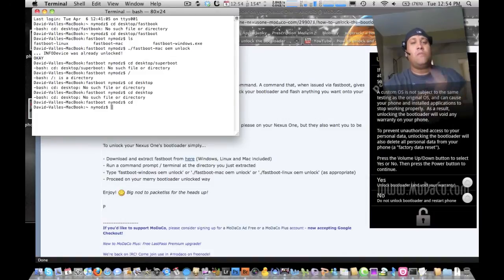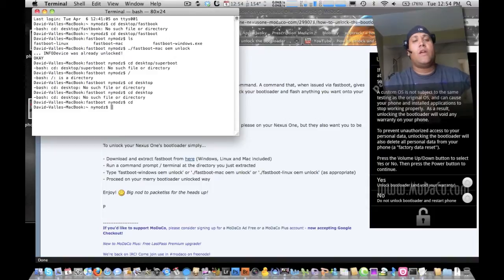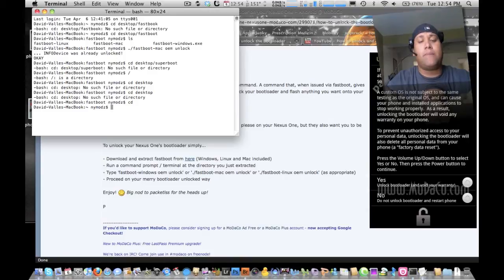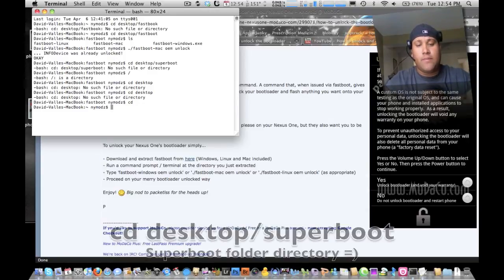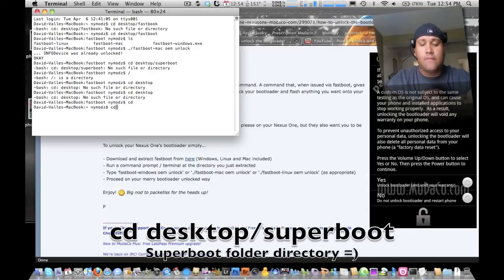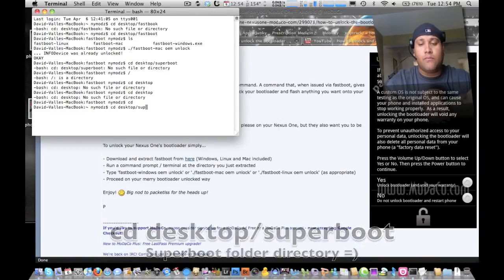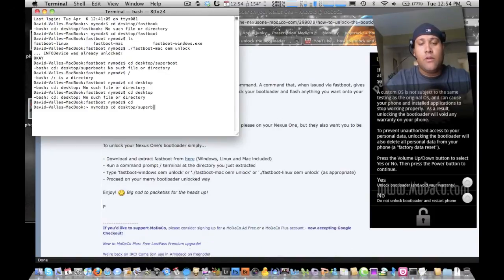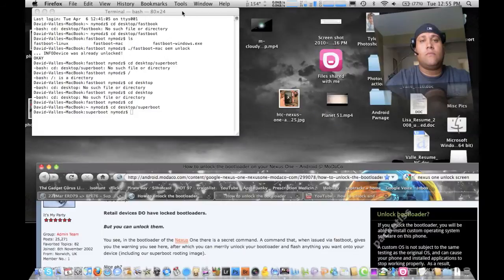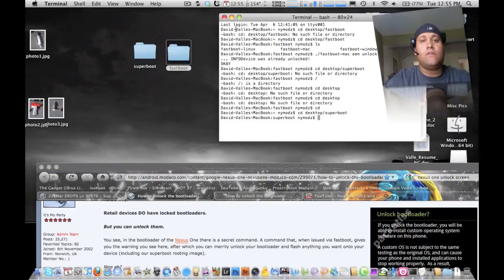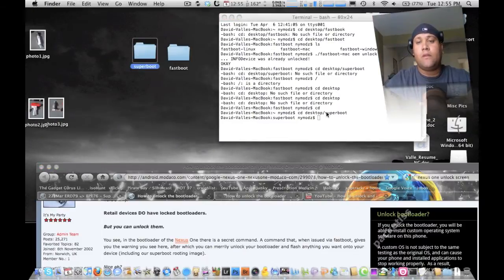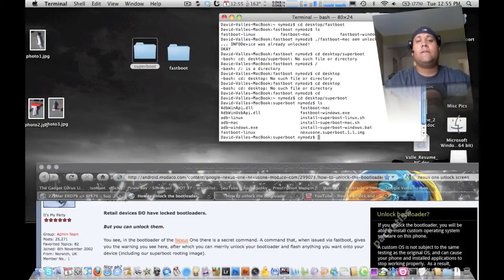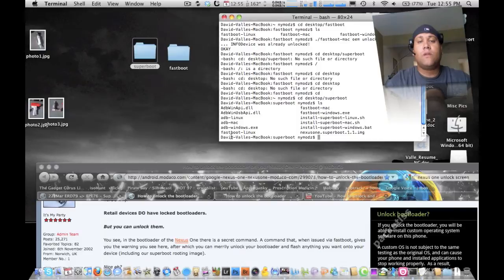Now what you want to do is you want to go ahead and type in cd, and that'll bring you right back to the top here. So what you want to do is you want to type in cd space desktop forward slash super boot. That's going to get us into that super boot directory now, which is this folder right here.